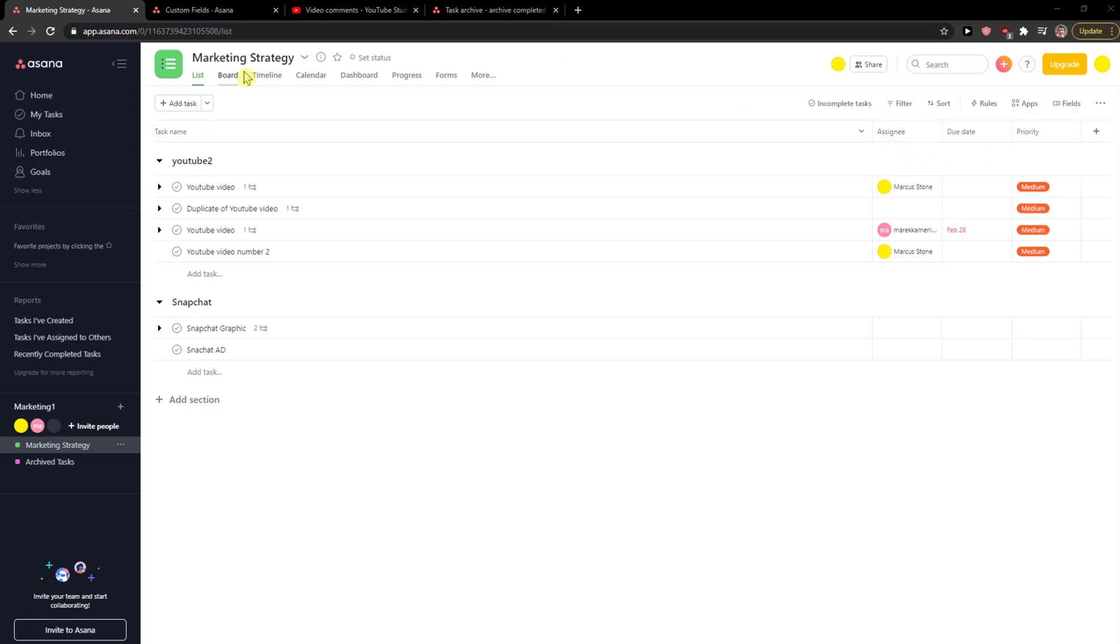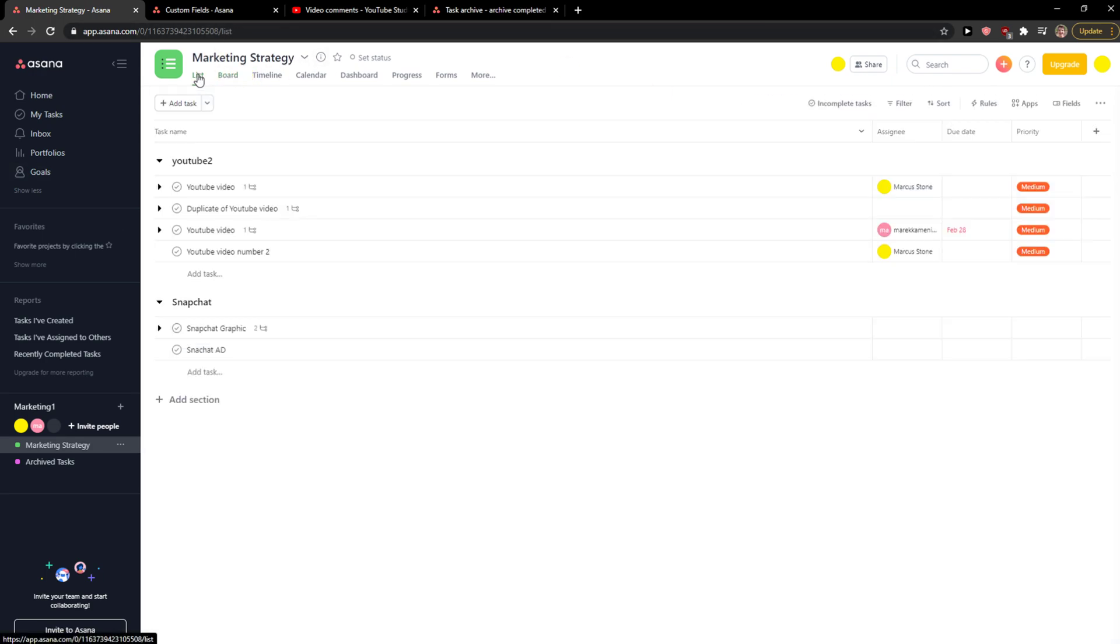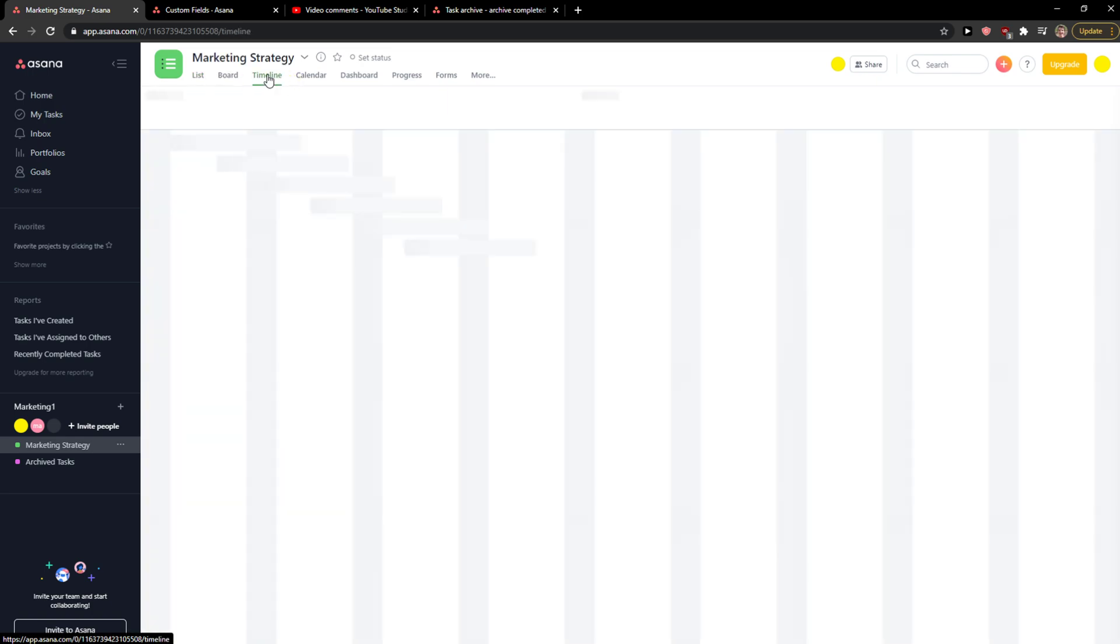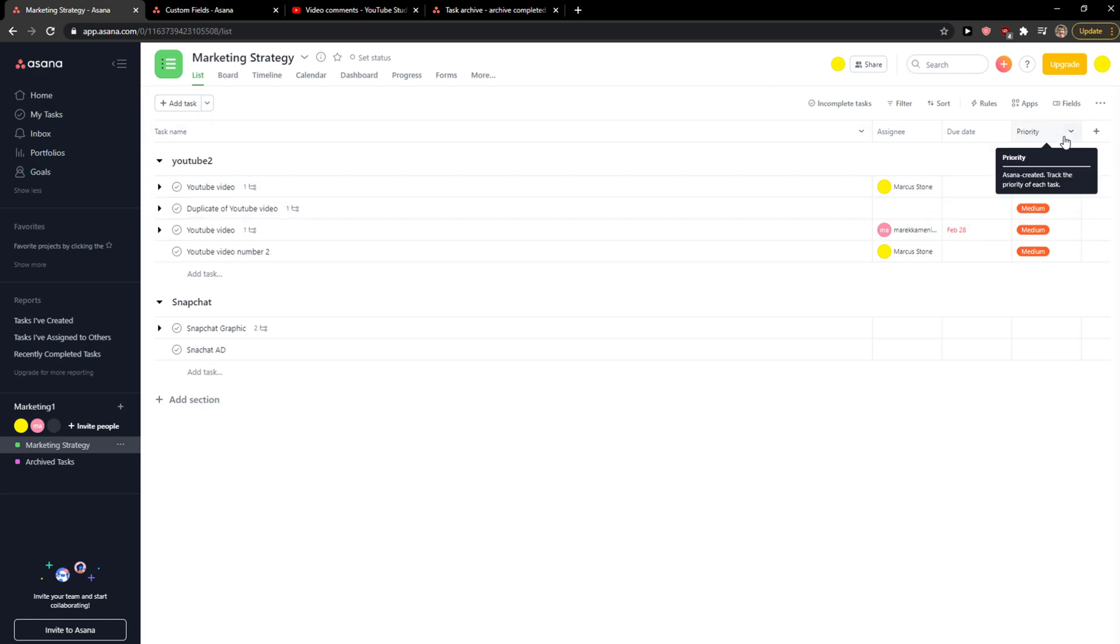The first thing you want to do is be in Asana. When you're here, you want to simply click on tasks, and you'll have priority. If you can't see it, you need to add a field.